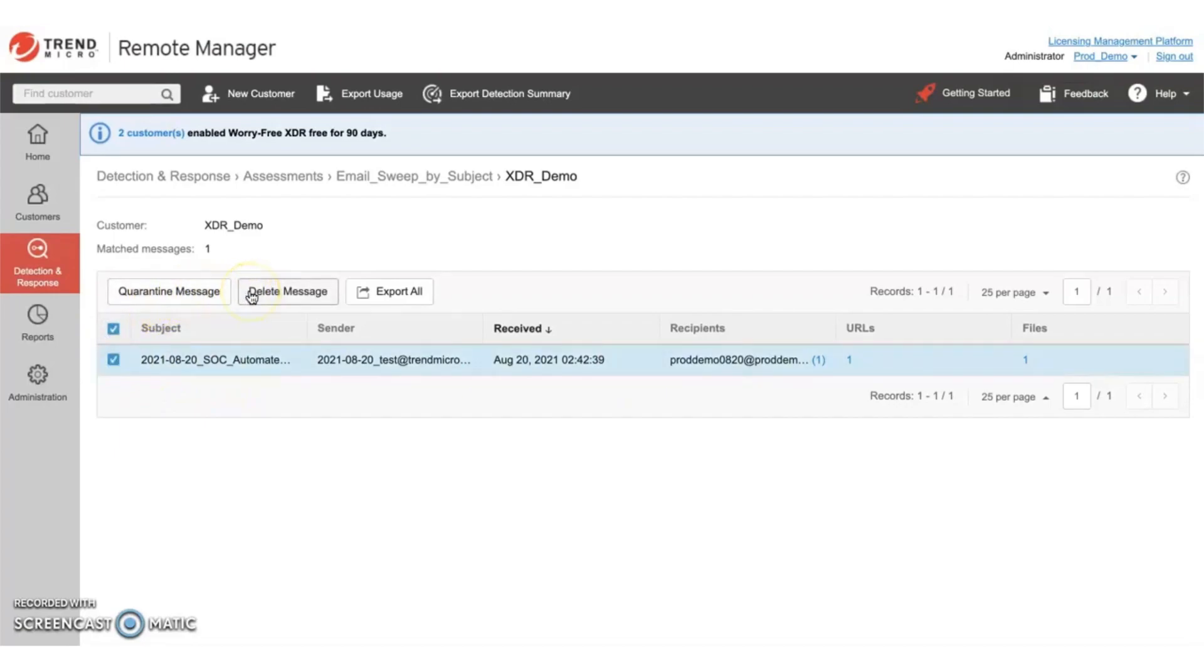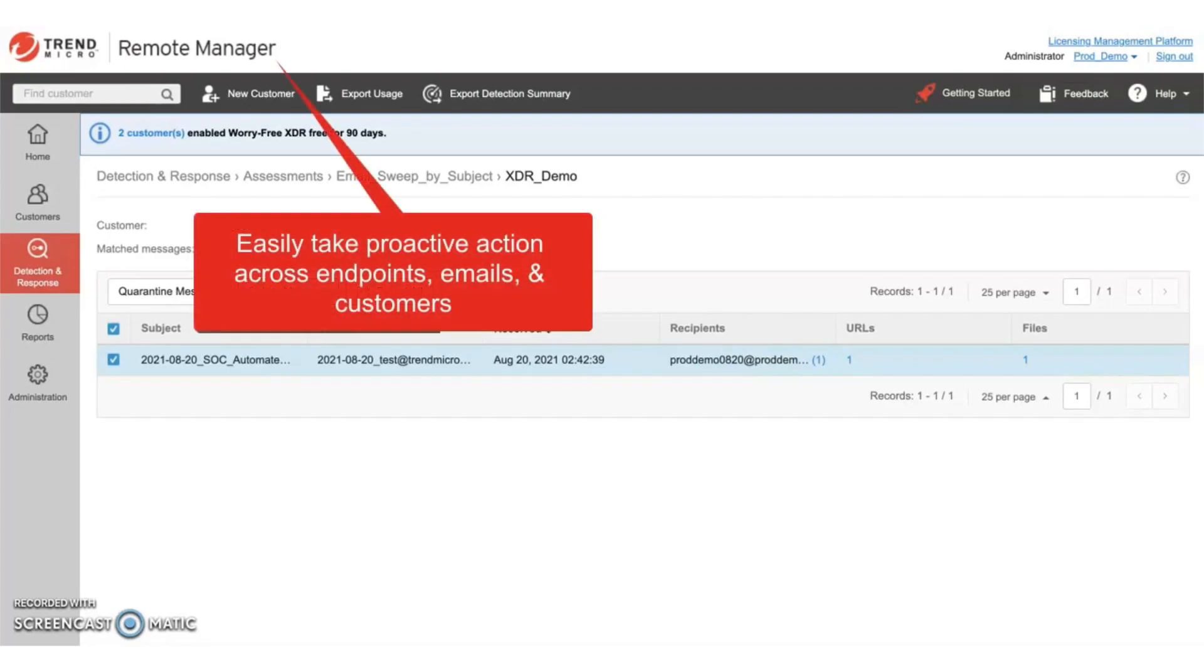So as you can see, via the remote manager, investigating noteworthy events is quite easy and enables MSPs to be more proactive in mitigating potential threats. Via one console, you can take action across endpoints, emails, and your customers.